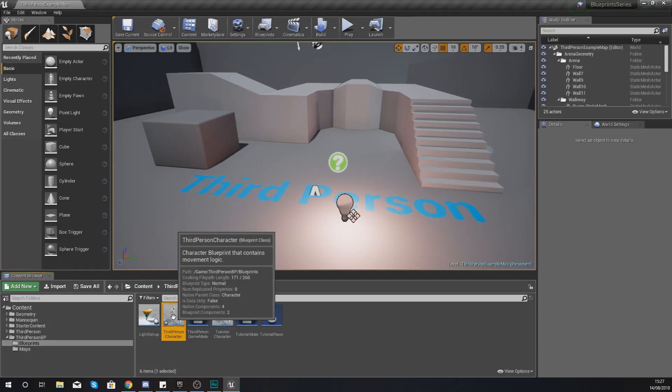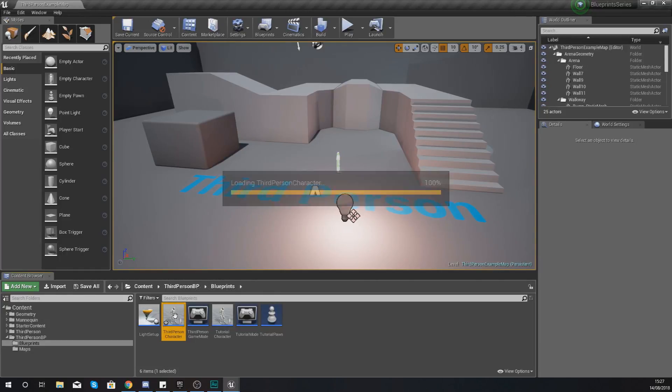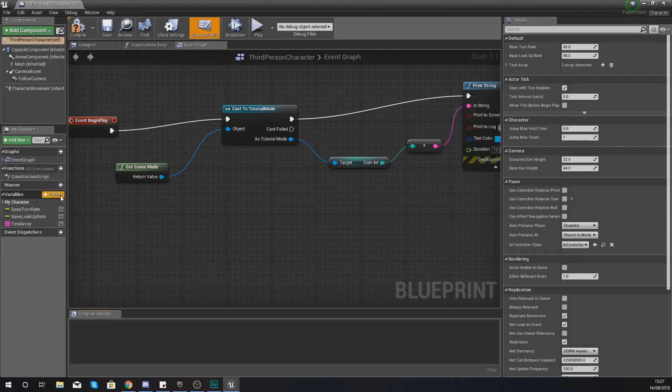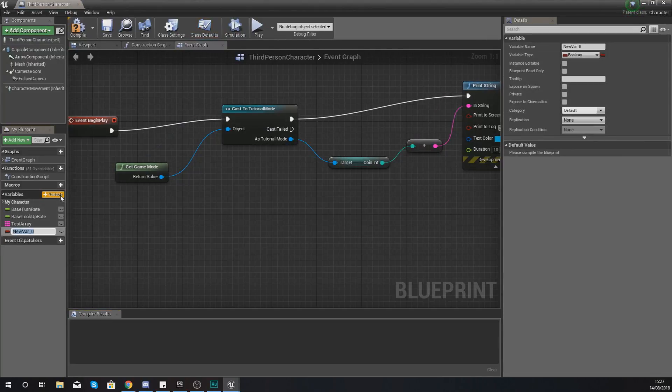So for the purpose of this video we're going to be working with the third person character Blueprint. Now when it comes to creating a structure variable type you're going to be creating it just like any other.